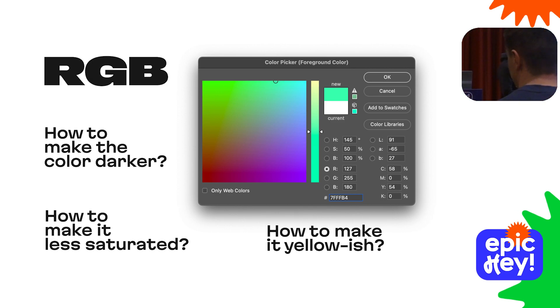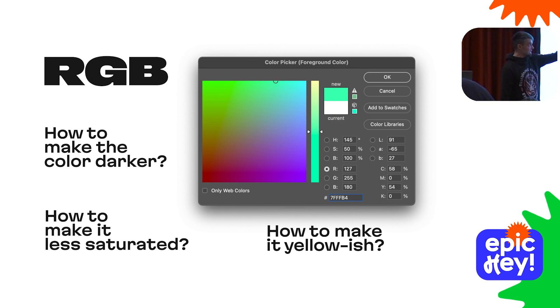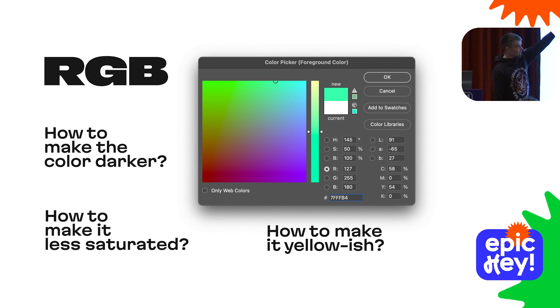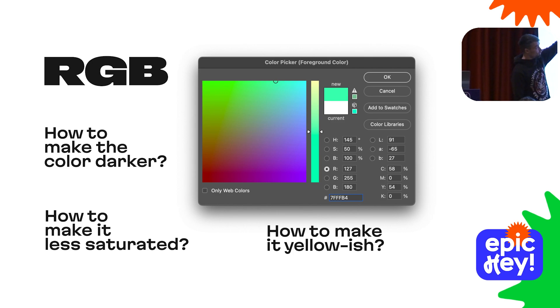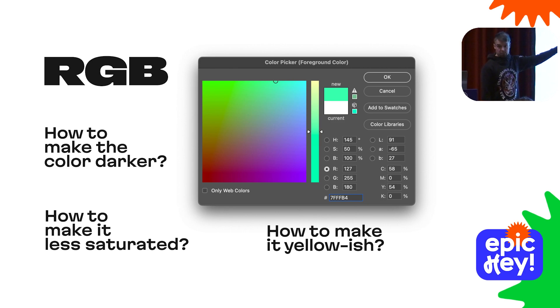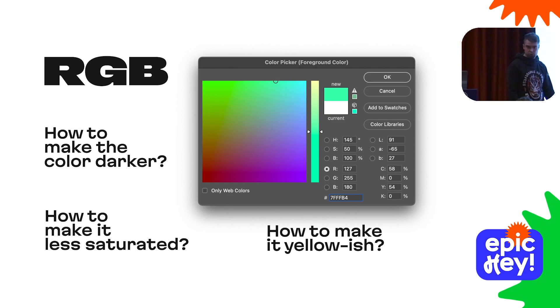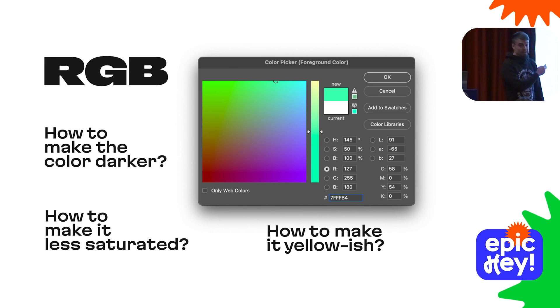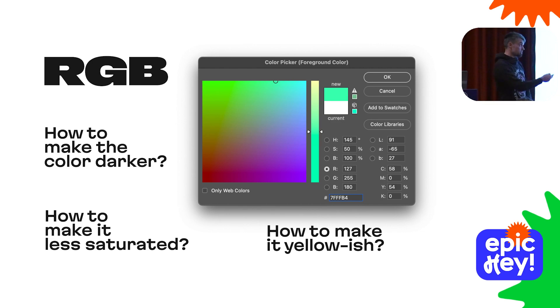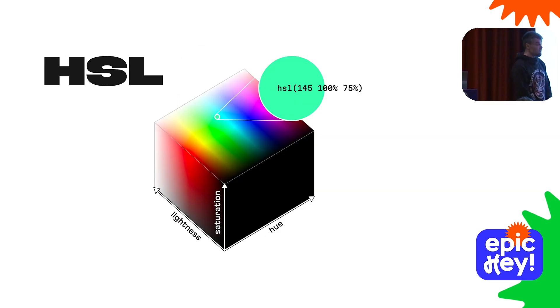Sounds great, but RGB is very inconvenient to work with for us humans. In real life, we need to do only three things with a color: make it darker or lighter, less or more saturated, and play with hue without side effects. None of these tasks are achievable in a controllable manner by juggling red, green, and blue values.